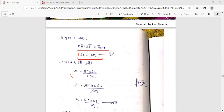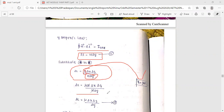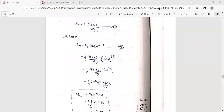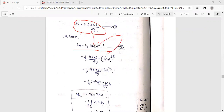Then, del i equals H del y. We compute del L as del x del z divided by del y. Substituting, del i equals H del y, and we substitute one-half mu del x del z, then H del y whole squared divided by del y.